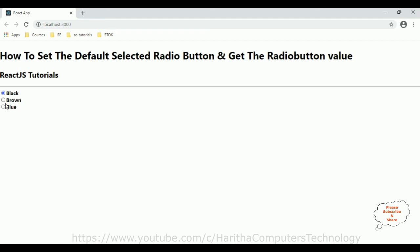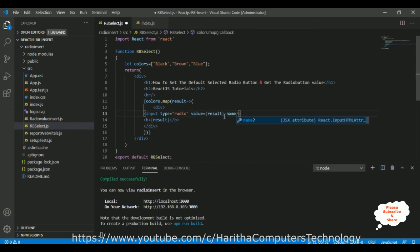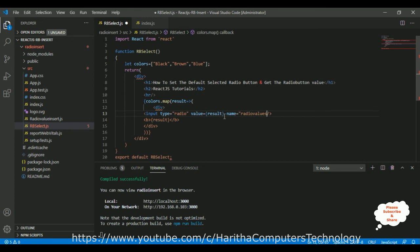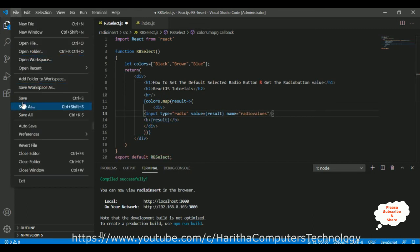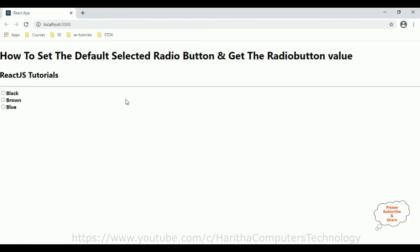Now notice here I am able to select all radio buttons independently, so we need to make them a group. For that we need to add the property called name — let's call it 'radioValues', you can give any name. Save the file again and reload the browser.